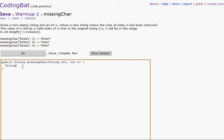We're going to make a string 'front' equal to str.substring zero comma n. Now we're going to make a 'back' string equal to str.substring n plus one — so that we don't grab the character at n. If you were to not do plus one, it would add the 'i' and you'd just be putting 'kitten' back together. So we're doing n plus one comma str.length so it goes to the end.